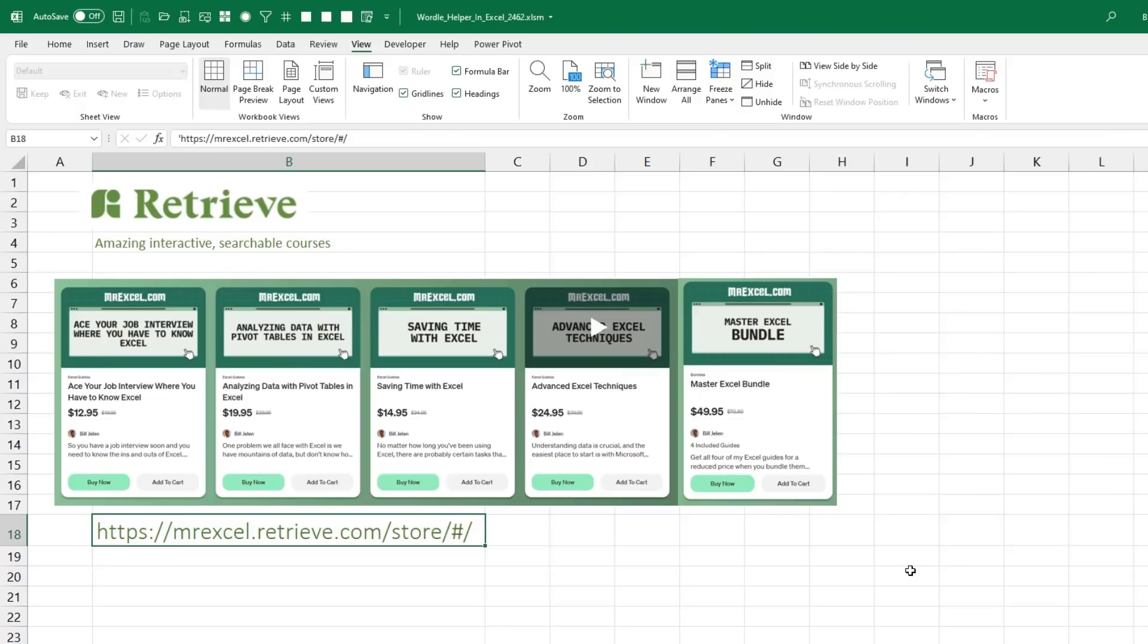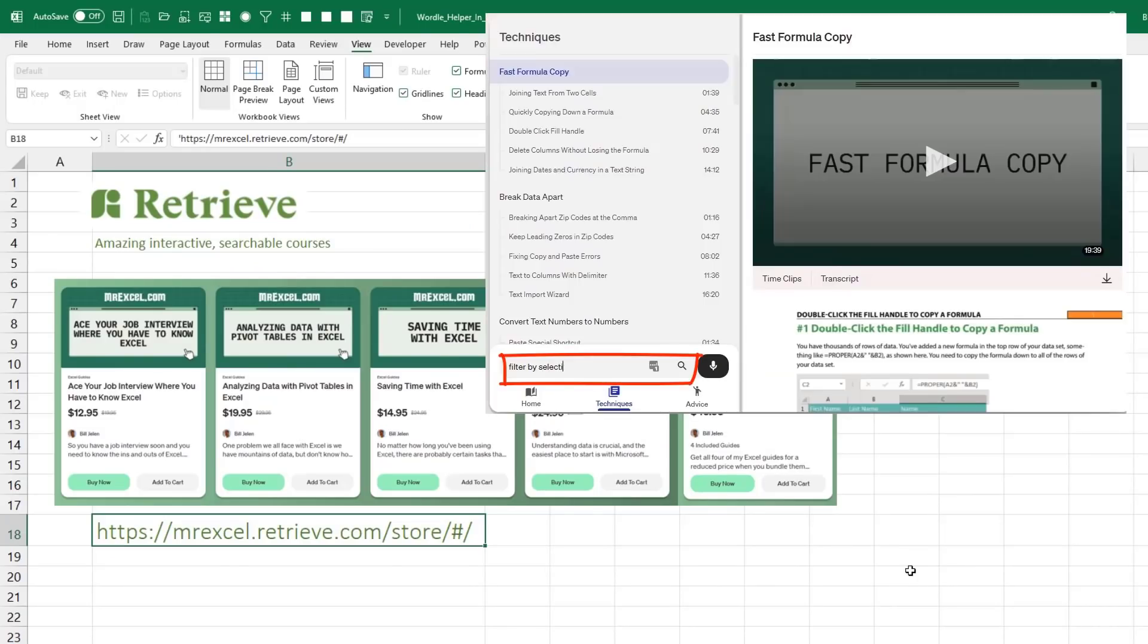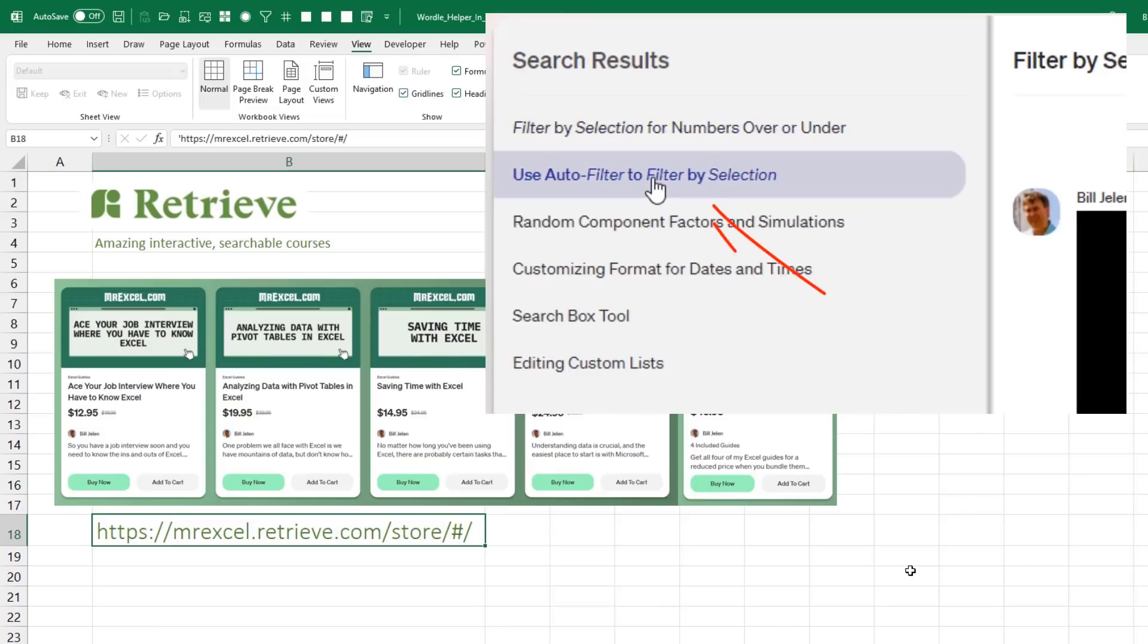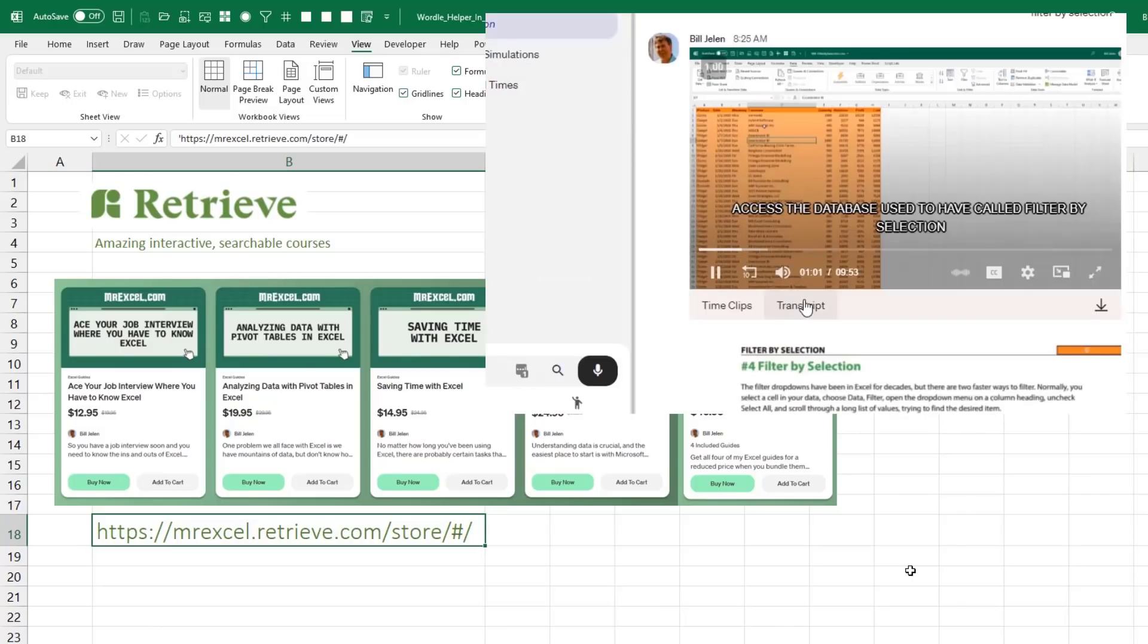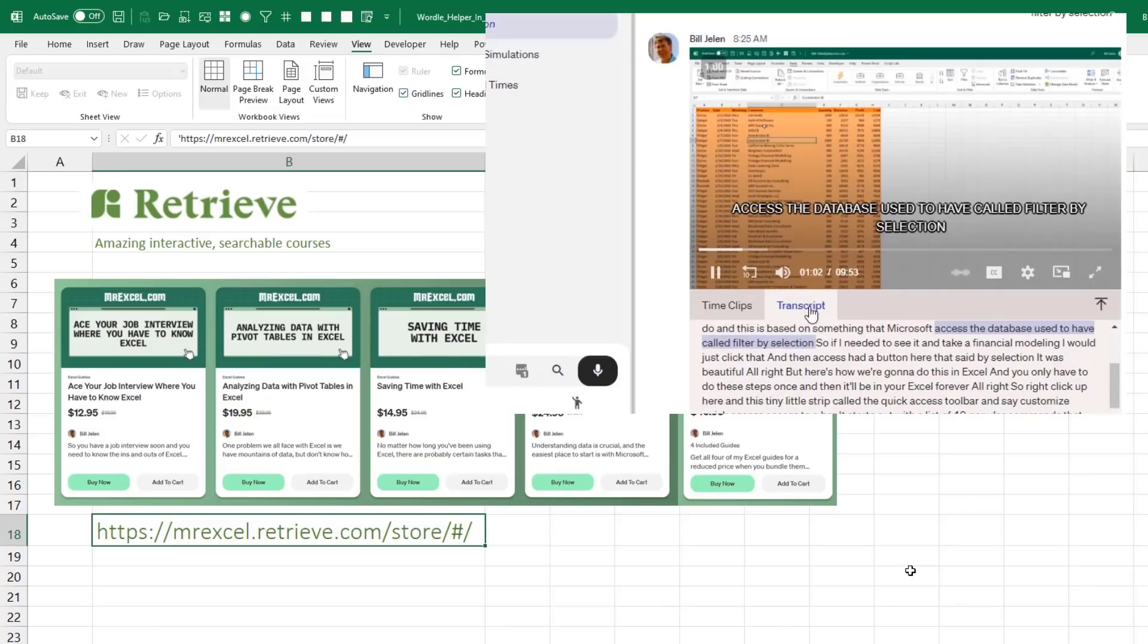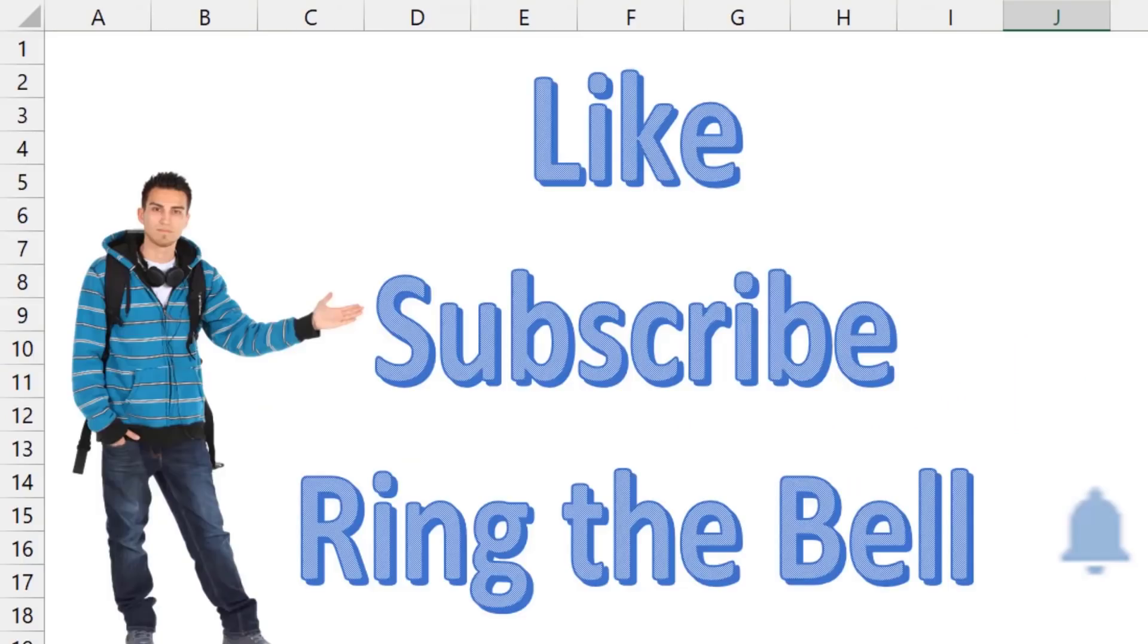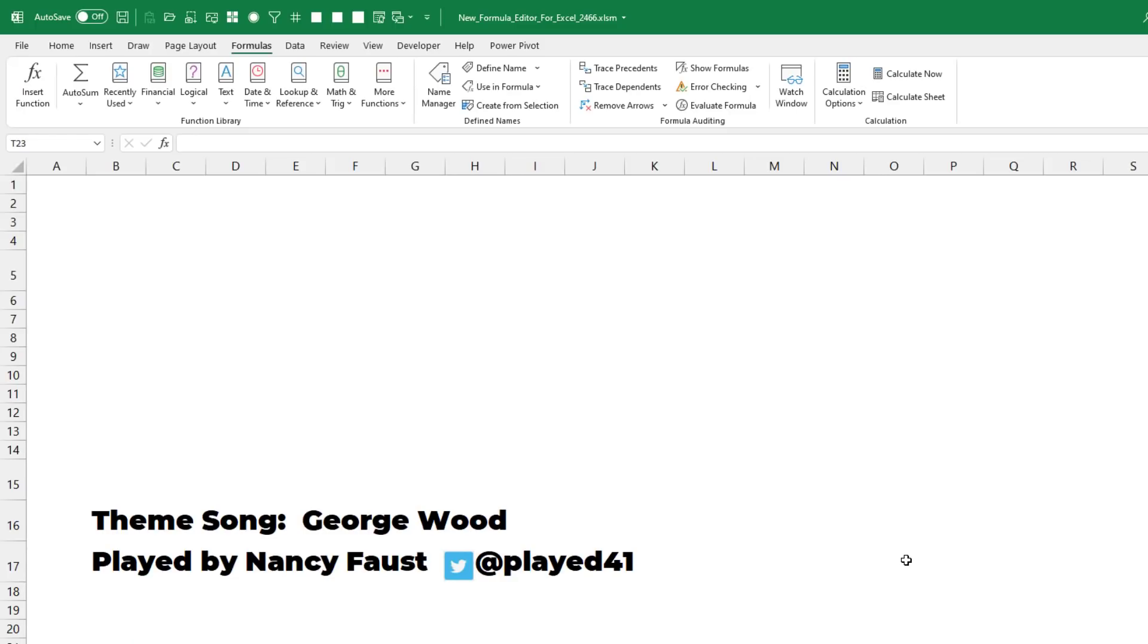Now, if you love Excel, check out my new courses on the Retrieve platform. They're video courses, but you just type what you're looking for. It takes you right to that spot in the video and there's a complete transcript in several languages. It's a super fast way to learn. If you like these videos, please down below like, subscribe and ring the bell. Feel free to post any questions or comments down in the comments below. Hey, I want to thank you for stopping by. We'll see you next time for another netcast from MrExcel.